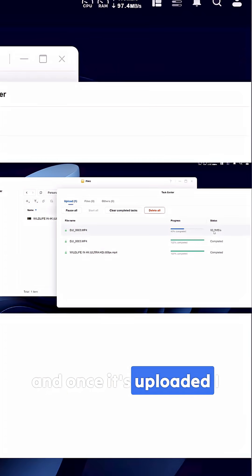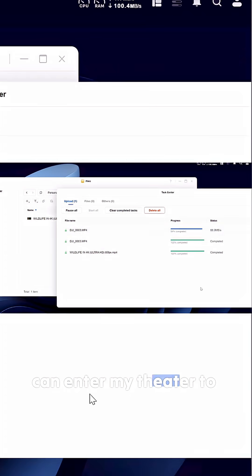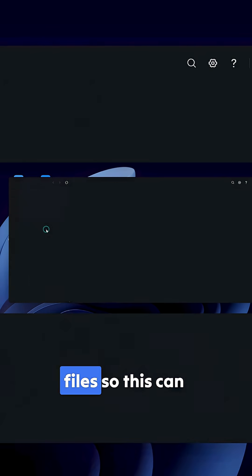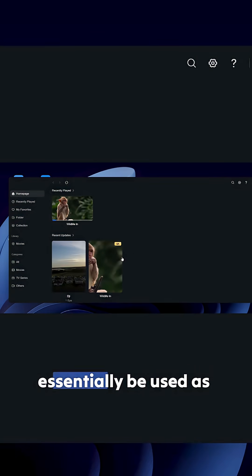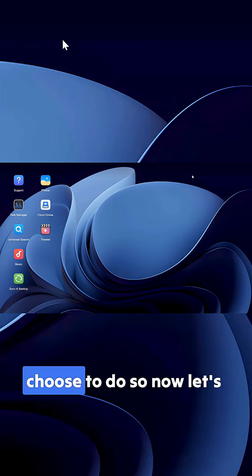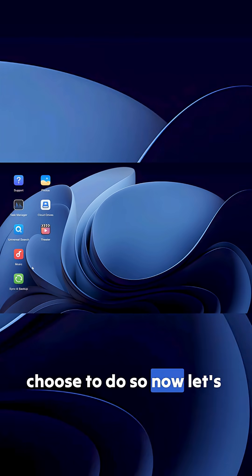Once it's uploaded I can enter my theater to organize and view my files. This can essentially be used as your media server if you choose to do so.